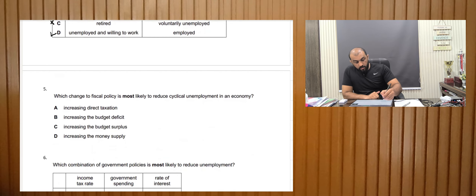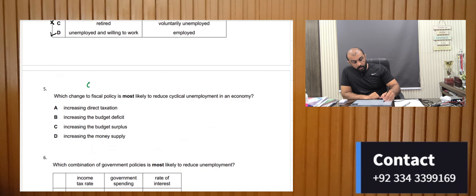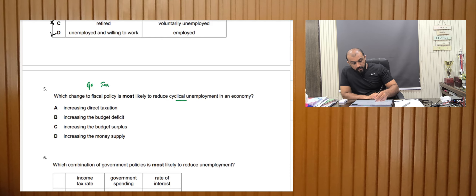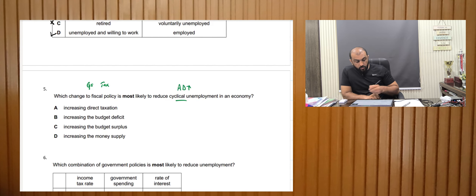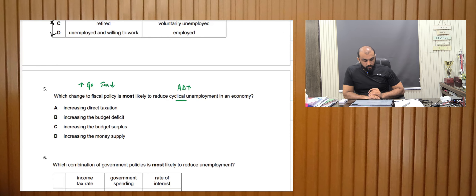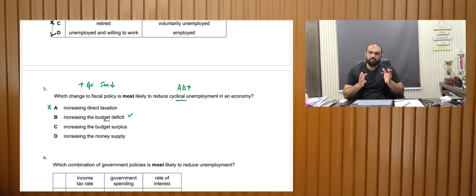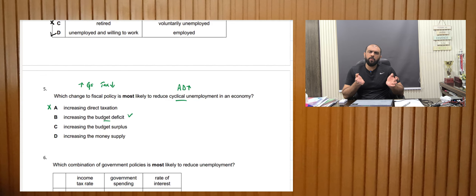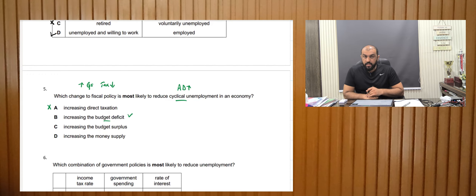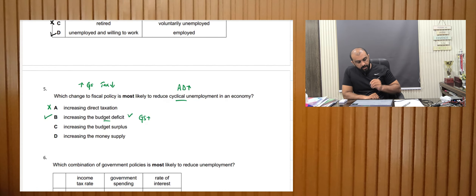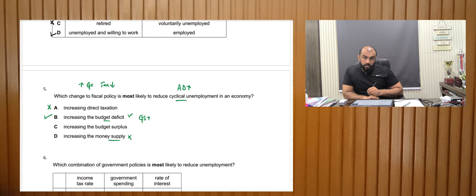Which change to fiscal policy — government spending and taxes — is most likely to reduce cyclical unemployment? To reduce cyclical unemployment we need to increase aggregate demand by increasing government spending and reducing taxes. Increasing a budget deficit is correct because it means government spending is increasing and aggregate demand rises. Increasing money supply is incorrect as that is monetary policy, and a budget surplus is the opposite, so it cannot be right.